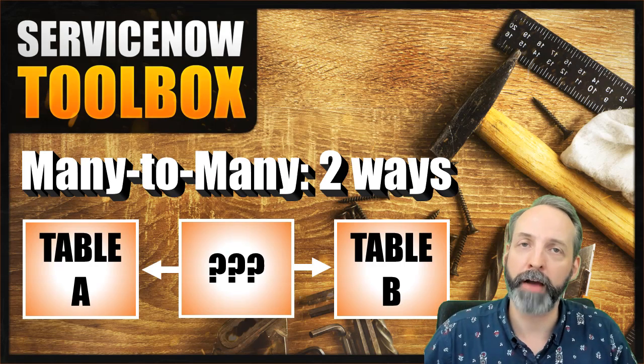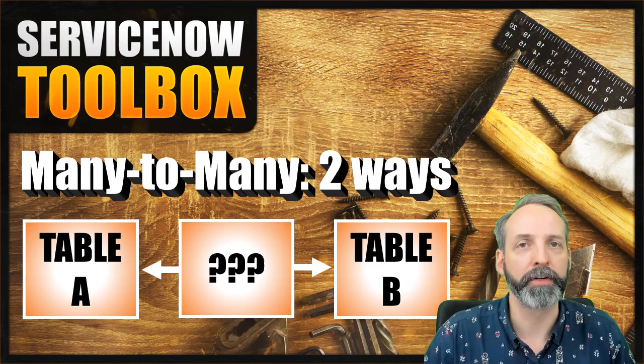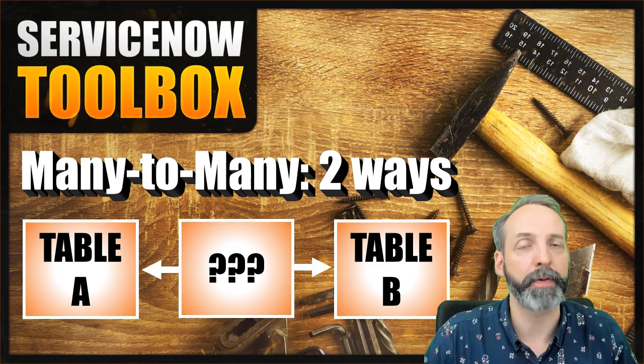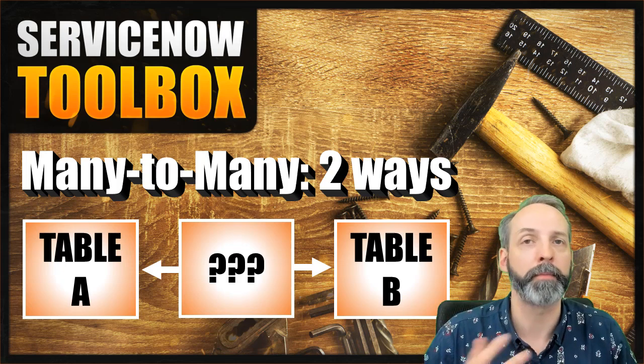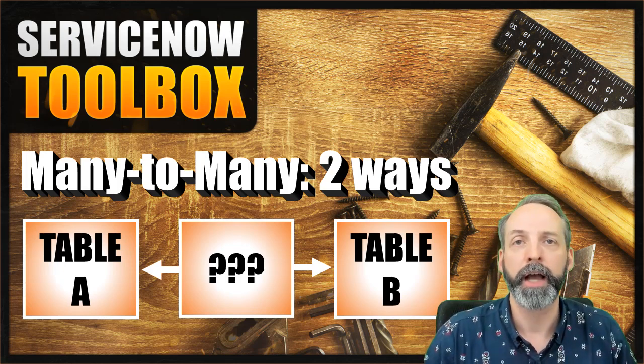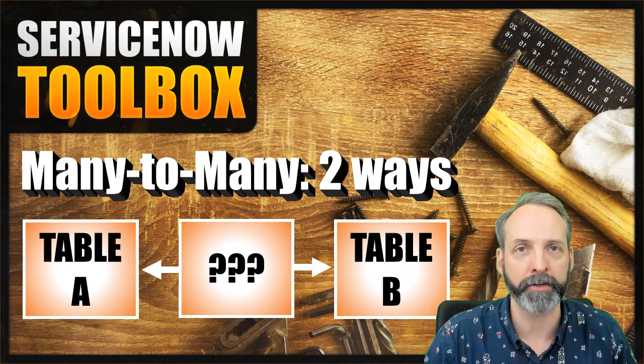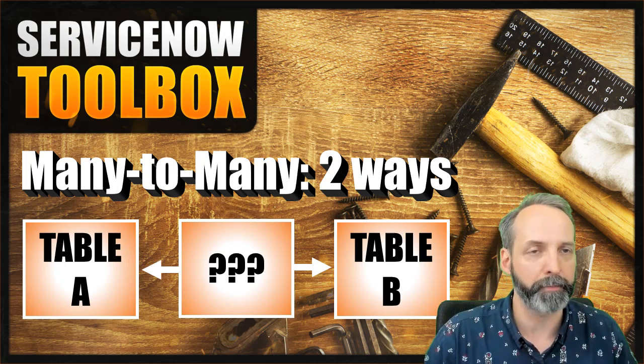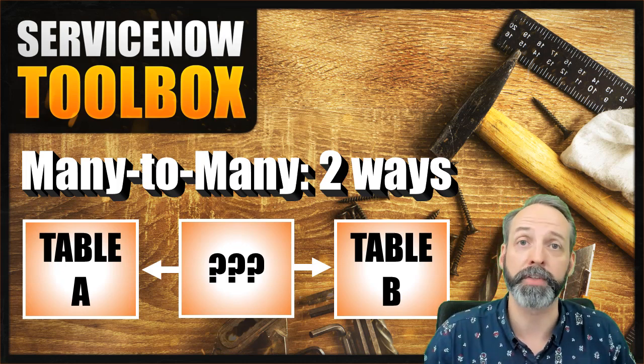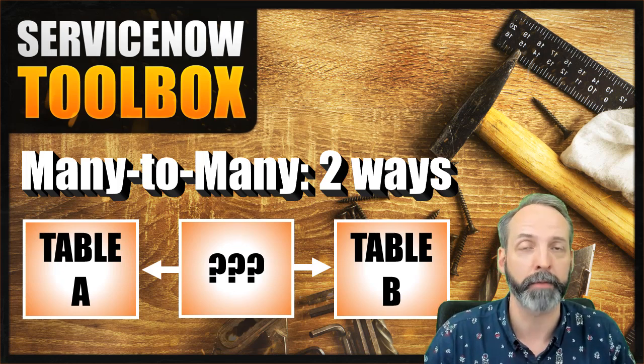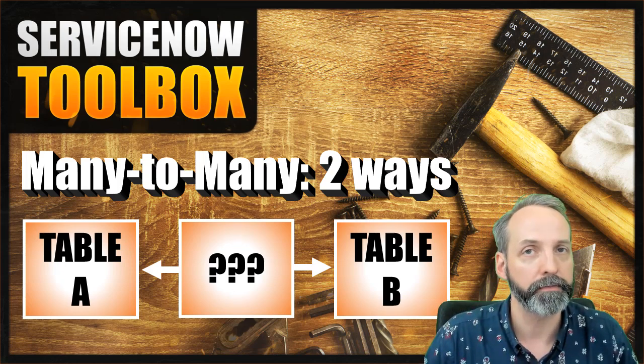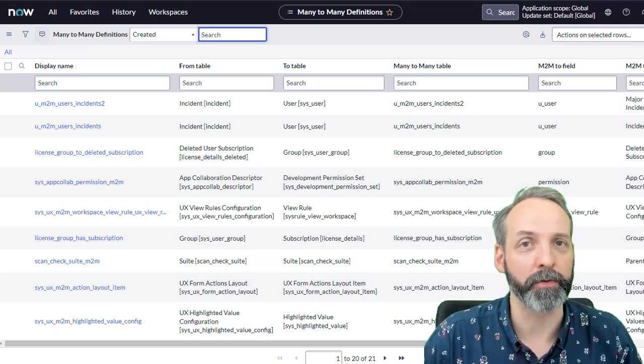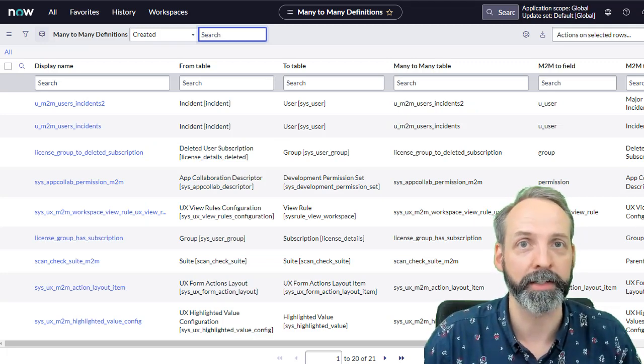So there you have it, folks, two ways to build many to many tables, and which one you choose depends on the kind of experience you want. Remember my model, if you want to have two relationships where the middle doesn't matter, you just want to be able to add a bunch of them to a record at once, then you'll use the sys_m2m table in order to add those.